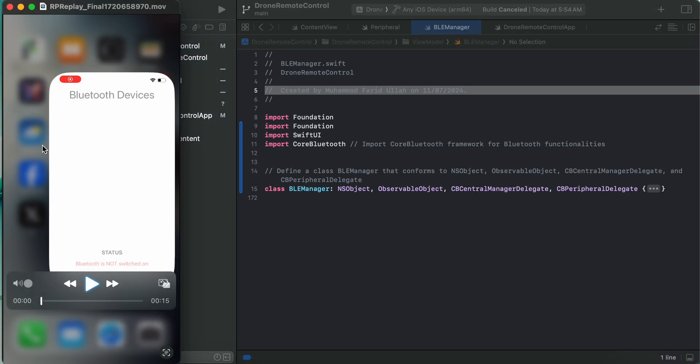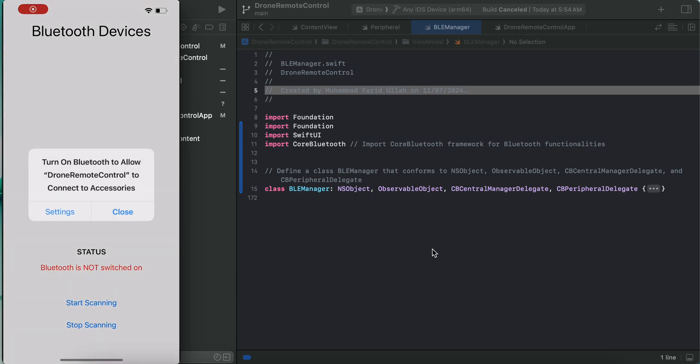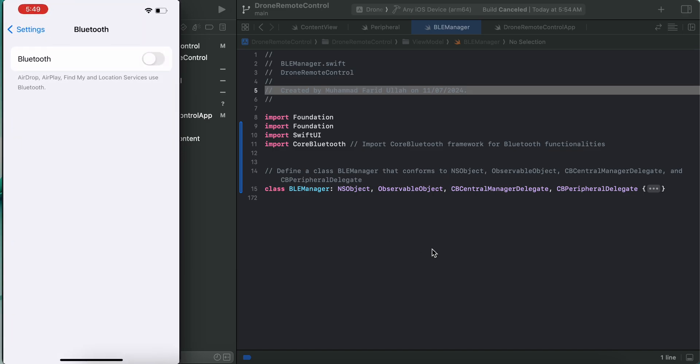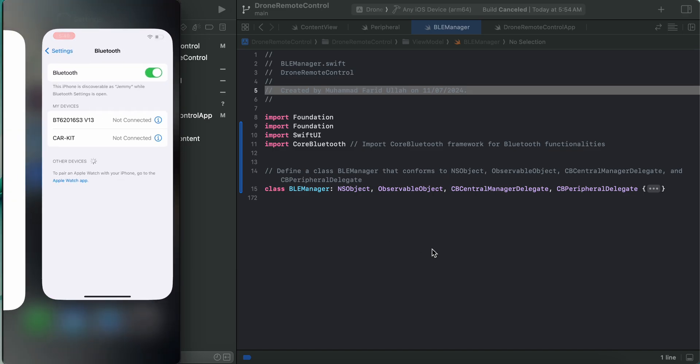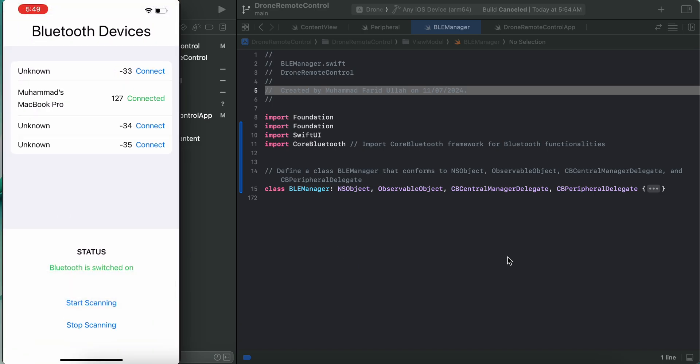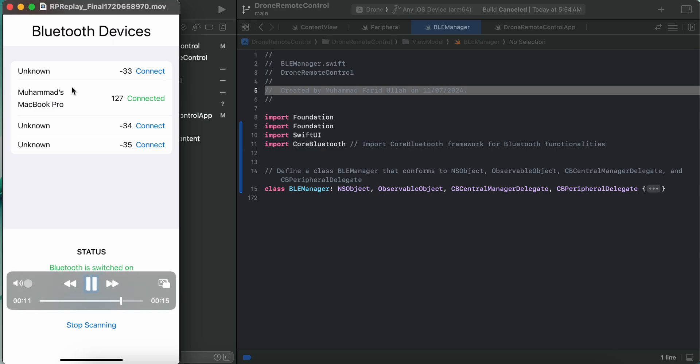First we want to show you a demo. Here's the demo we created, a simple application. First we get an alert to turn on the Bluetooth, and then we